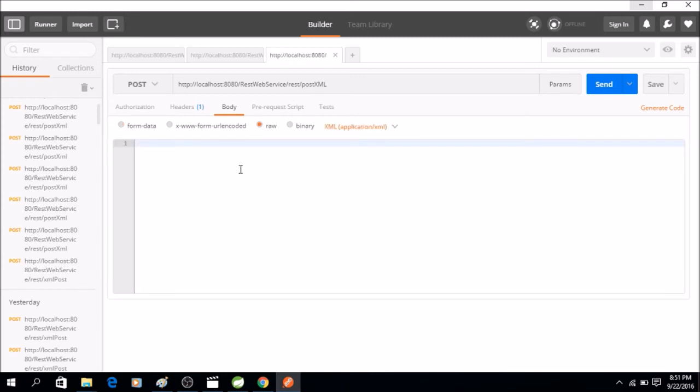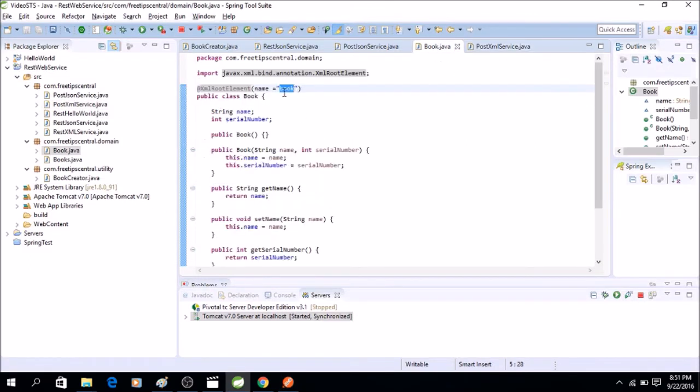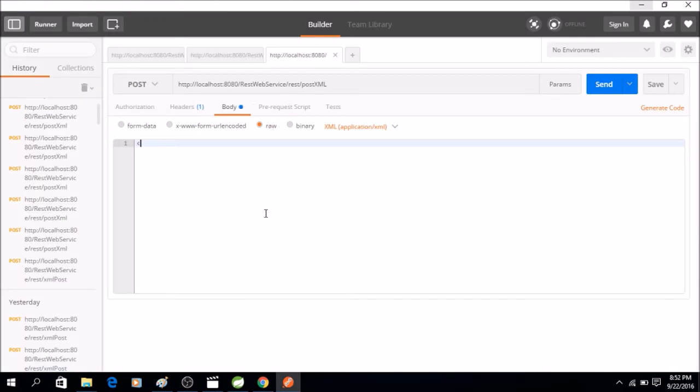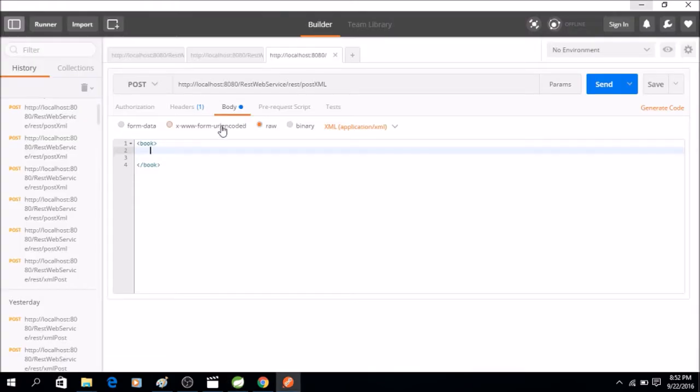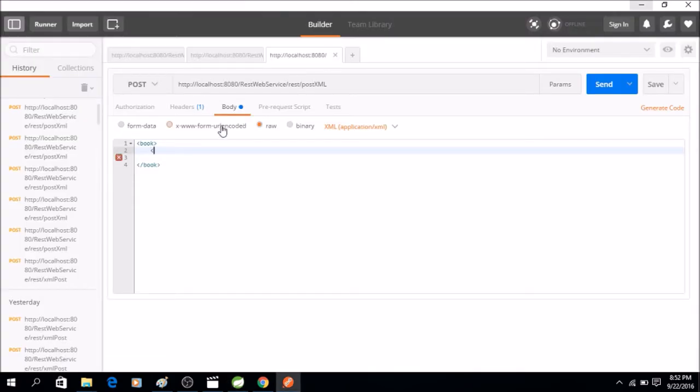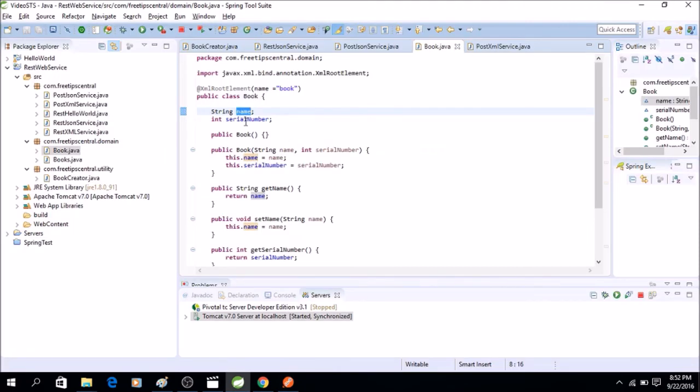Now let's see the book. So what it says is that root element is going to be called book. So it's a book, and now what does the book contain? It contains two fields: name and serial number. So let's take the name, so it will be a name tag and we will say my experiments with truth. And second field is called serial number, I'll copy this and we will say serial number three. So our fields are ready.